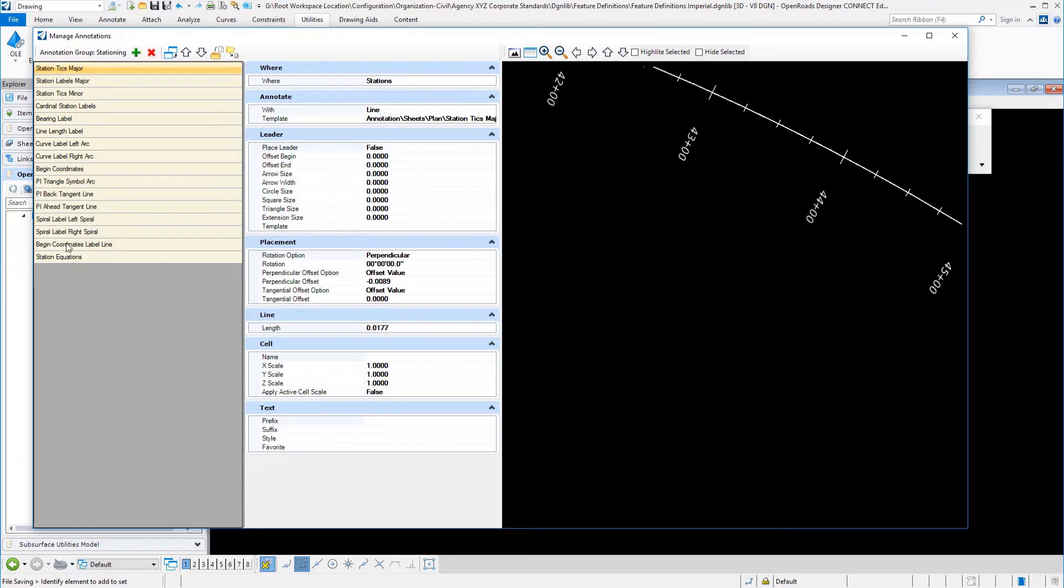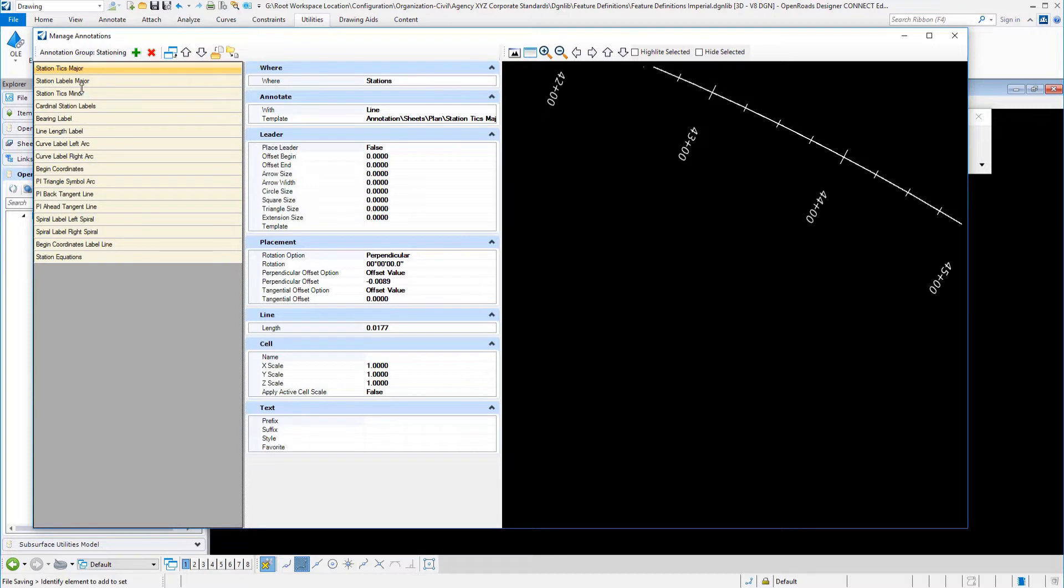With these particular categories, you can see how they are named, like station ticks, major and minor. We have cardinal station labels, bearing labels, and so on. All of the basic fundamental labeling sets that we would need for particular civil engineering alignments. You would set, for example, if we looked at station tick marks major.